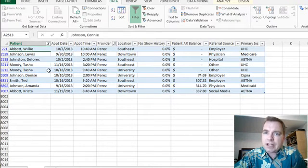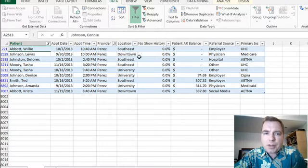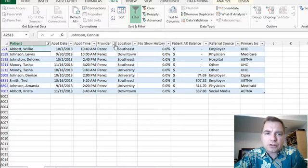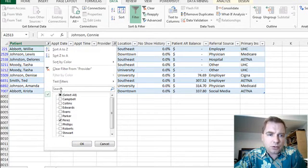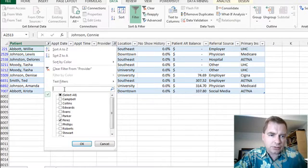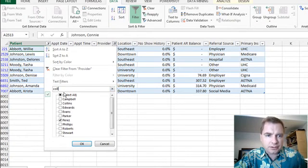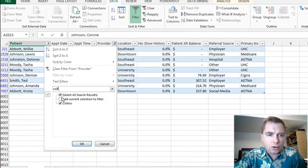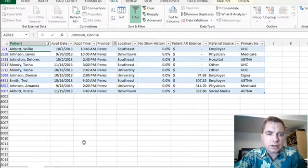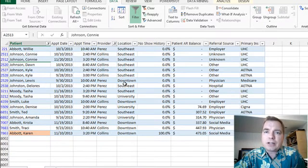And it just again filters your way down. So I hope that makes sense. The search box filter is as close as you can come to an OR filter. I can do Campbell, and then let's do the search box for Collins, just like checking them both.